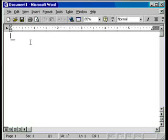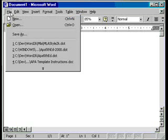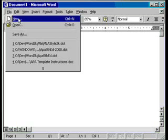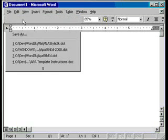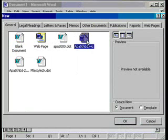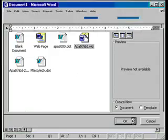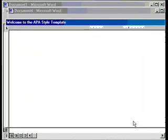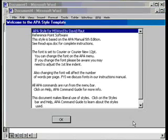To start a new paper with the APA template, click on File, click on New, and then select the APA 5th EdWiz, or Wizard, and click OK. In other versions of Word, this will look different.